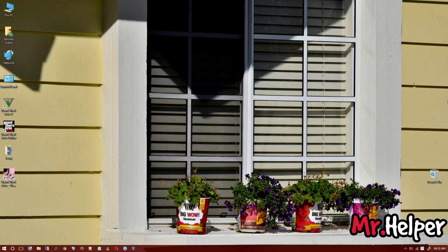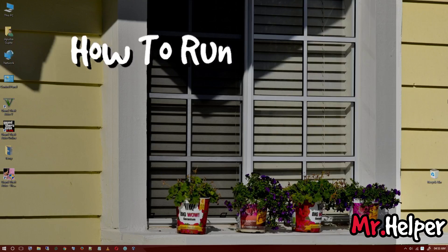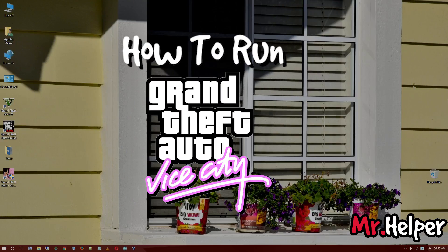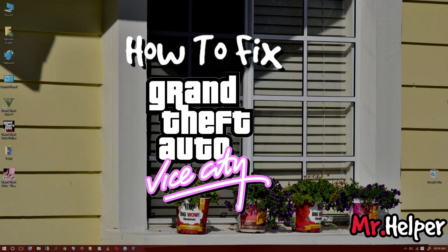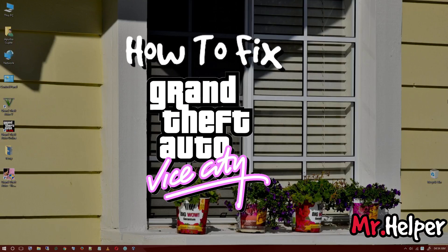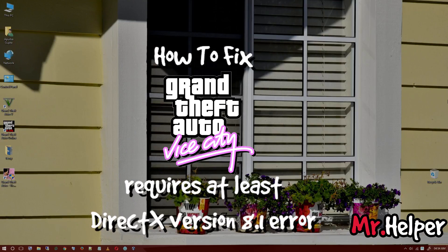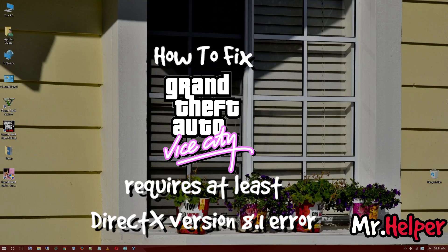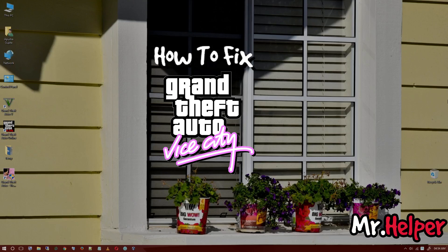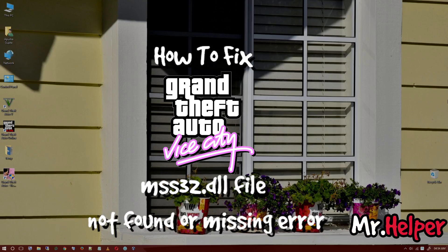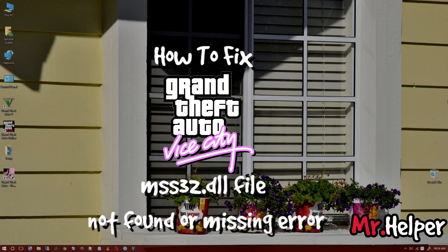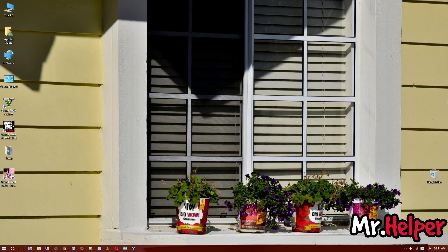First one is how to run GTA Vice City on Windows 10. In that video I explained everything. Second video, I showed you how to fix GTA Vice City requires at least DirectX version 8.1 error. Third video is how to fix Vice City cannot find 640x480 video mode error. And fourth video is how to fix the code execution cannot proceed because mss32.dll not found or missing error.